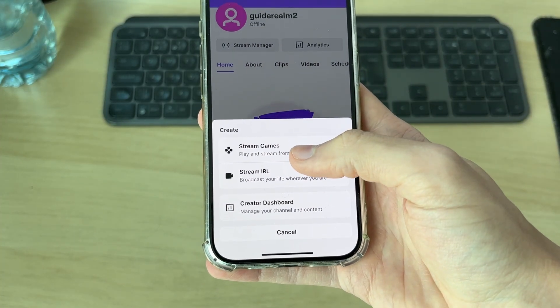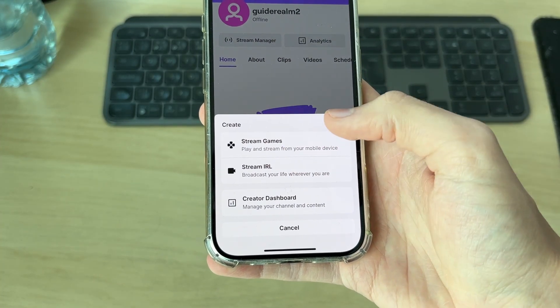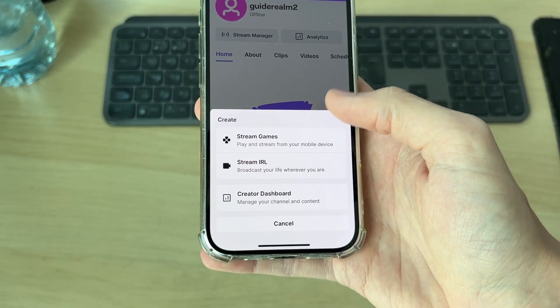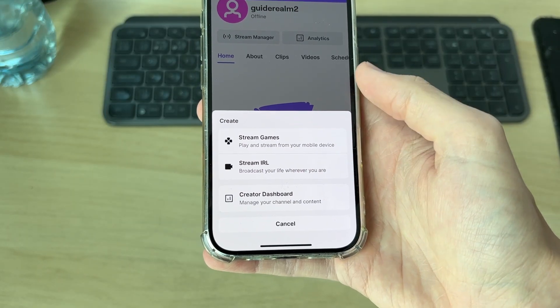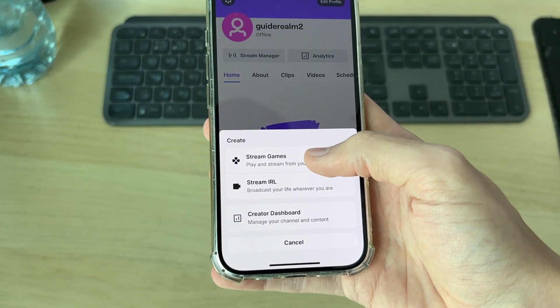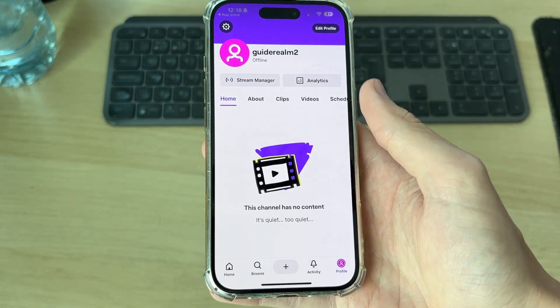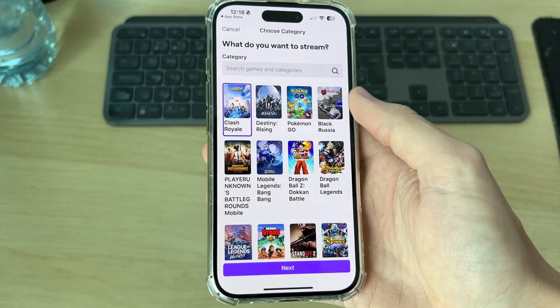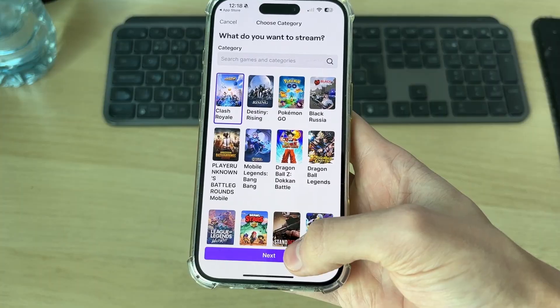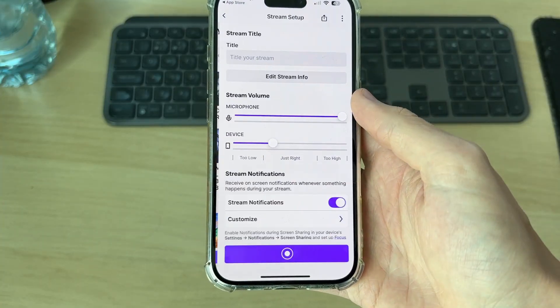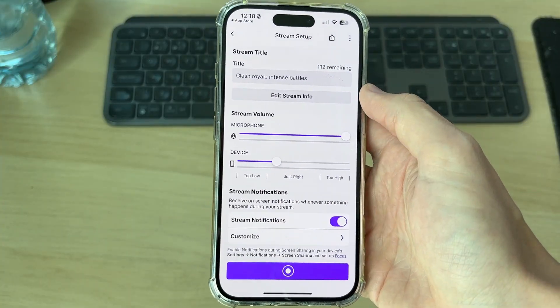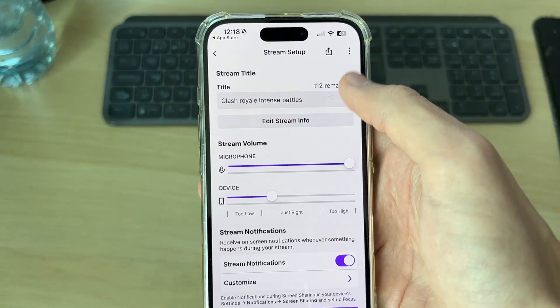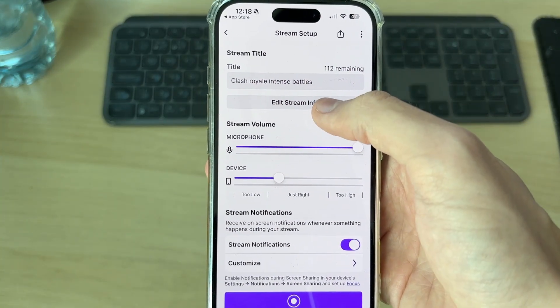Press the plus button in the middle at the bottom. Choose if you want to stream a game, essentially your screen, or IRL — that's using your camera. I want to do a game, so I'll tap there. I want Clash Royale, so I'll press next. You can search at the top and choose a title at the top.